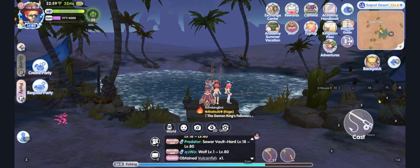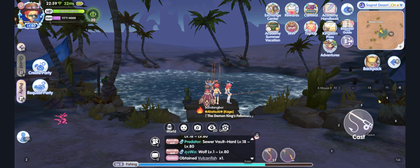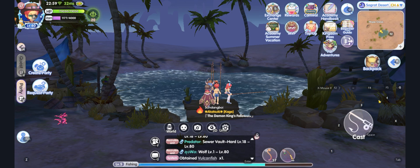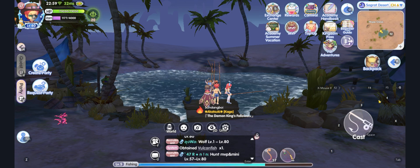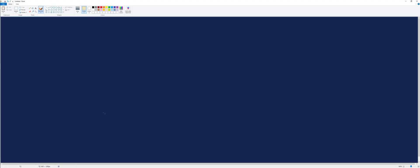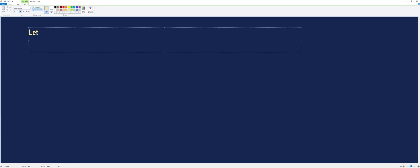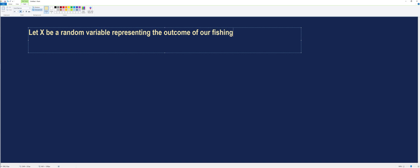Notice that not all the time we get a Vulcan Fish. Now, let's apply the concept of Random Variable in this case. Let's try to illustrate this event using Random Variable X. So let X be a Random Variable representing the outcome of our fishing.